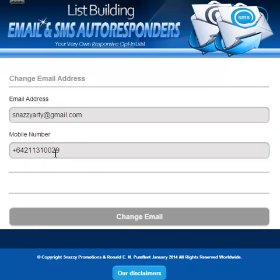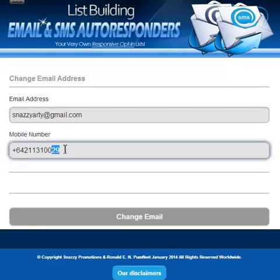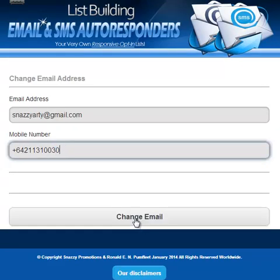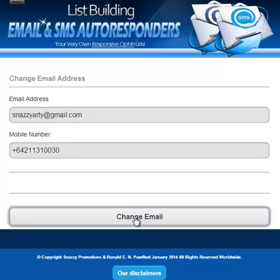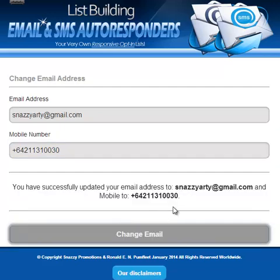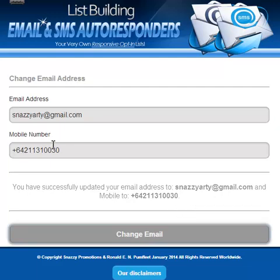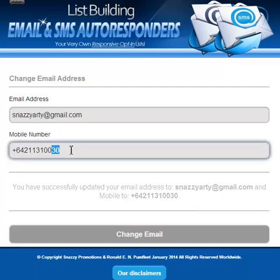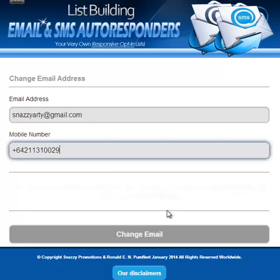If I wanted to change my mobile number to 30, I can just click on change email and it will change everything. You've successfully updated your email address and changed the phone number.